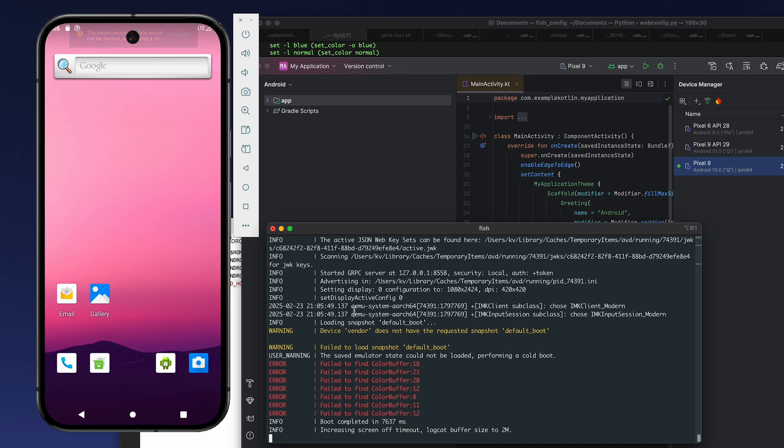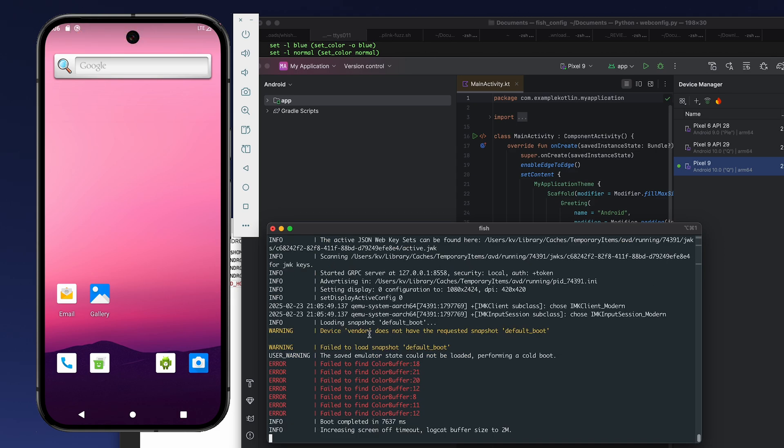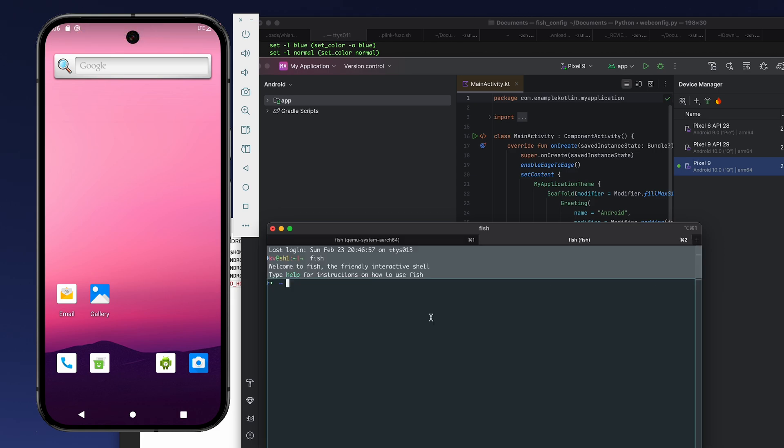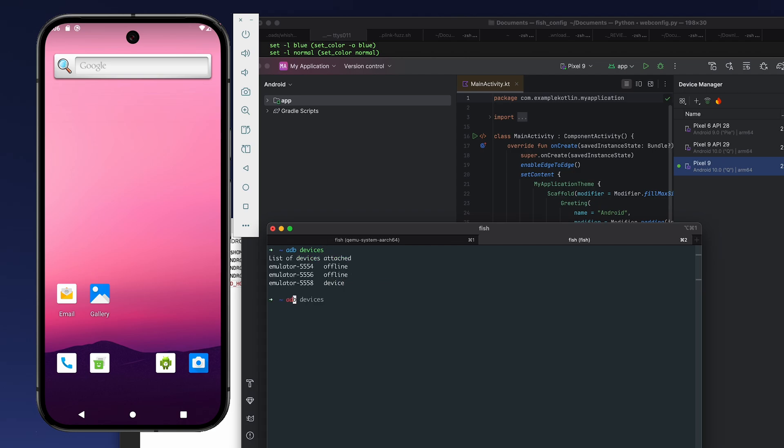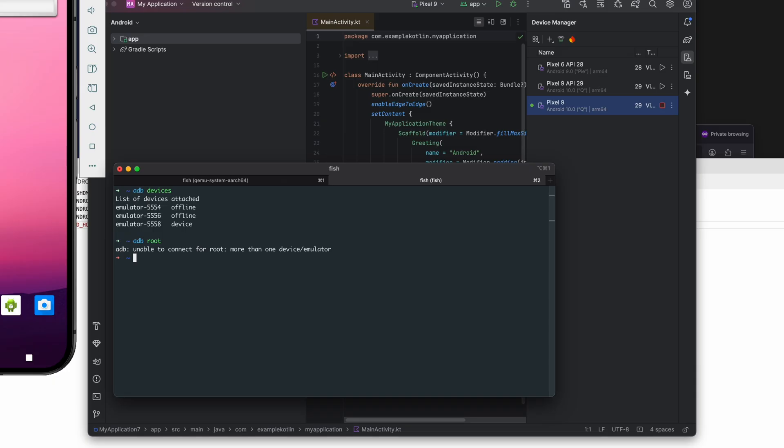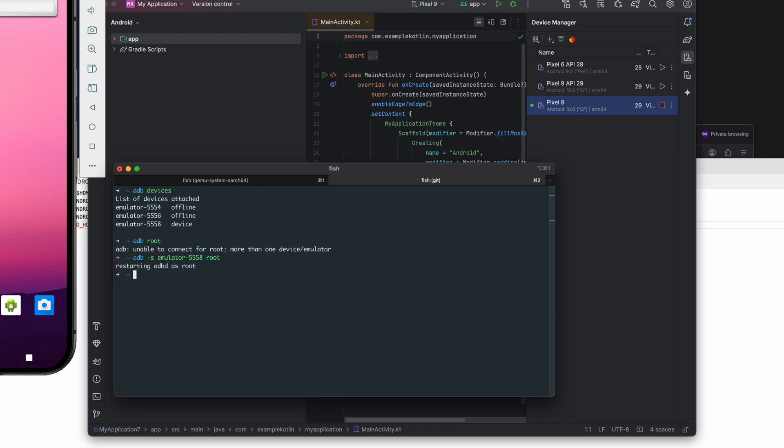To root it, we need to open up terminal. In this terminal, we're going to be running adb devices to see our devices online. And we go adb root. Okay, it says we have different devices. Okay, no problem. Adb root, adb remount.